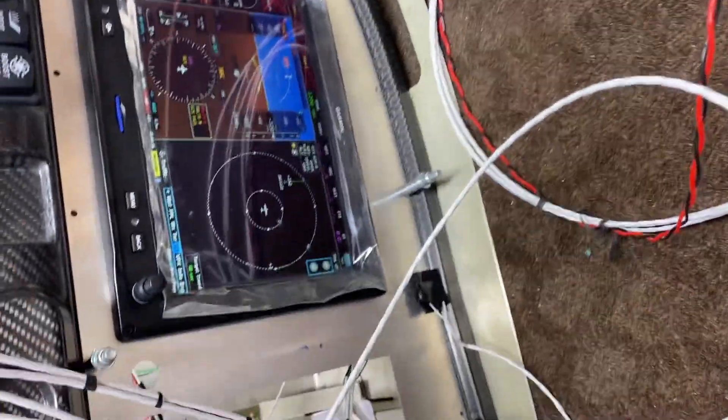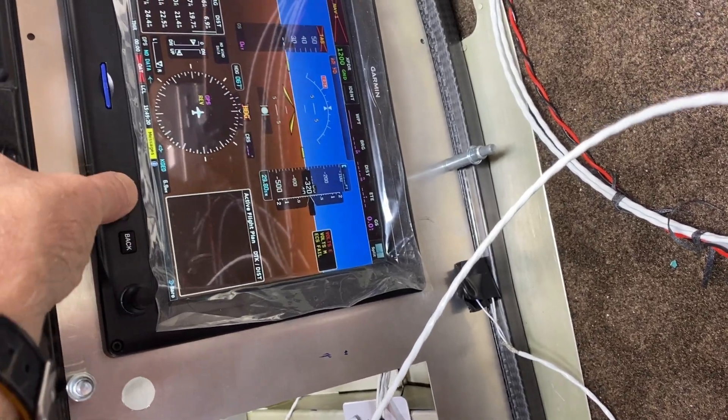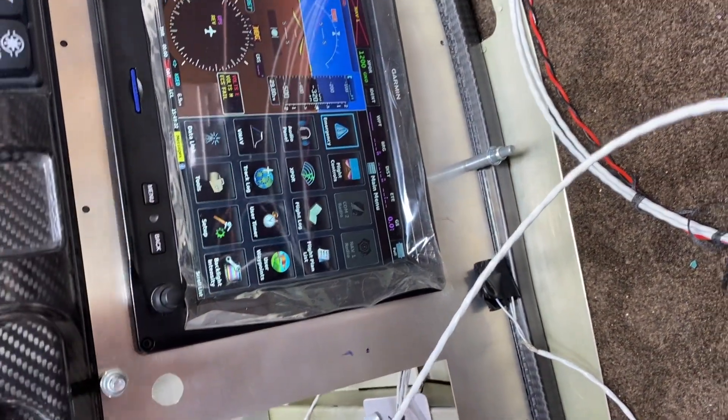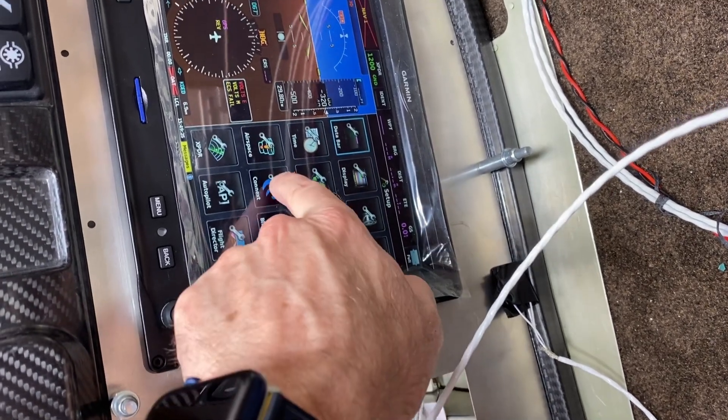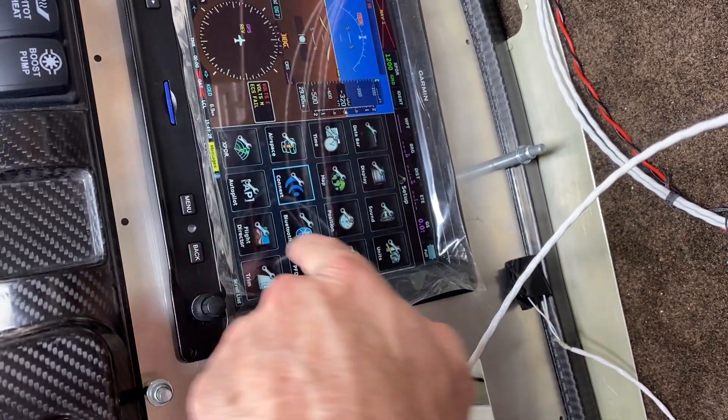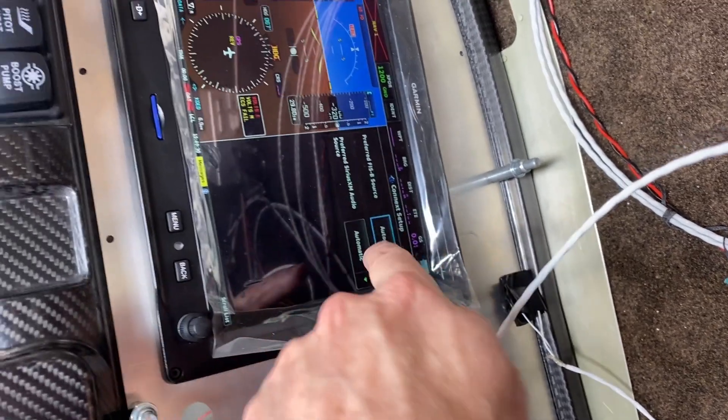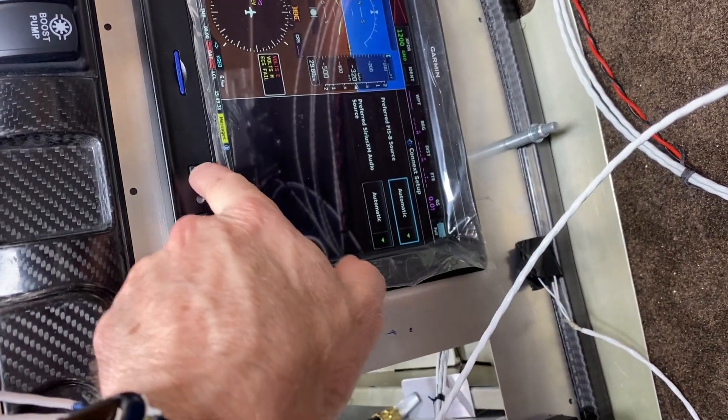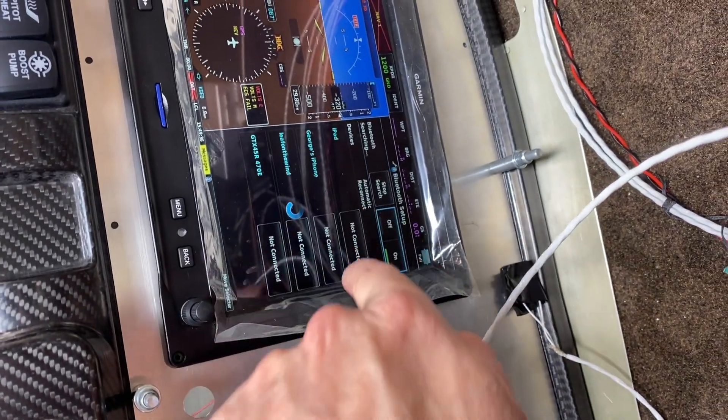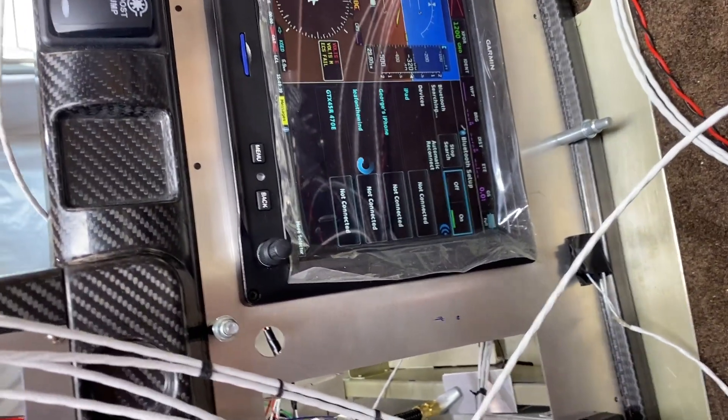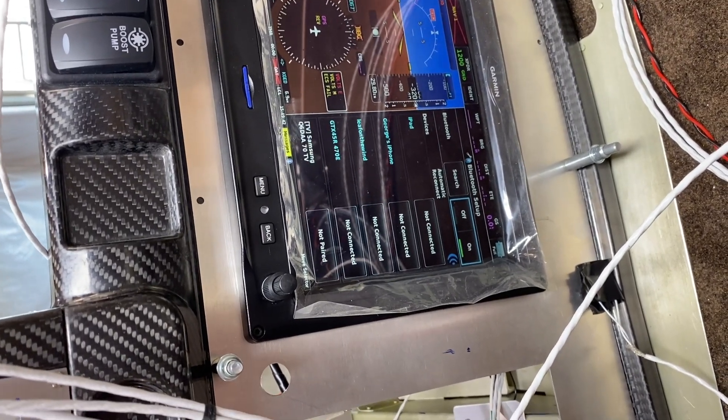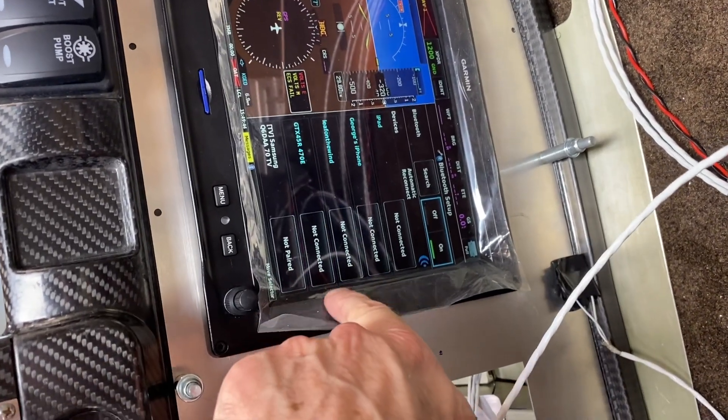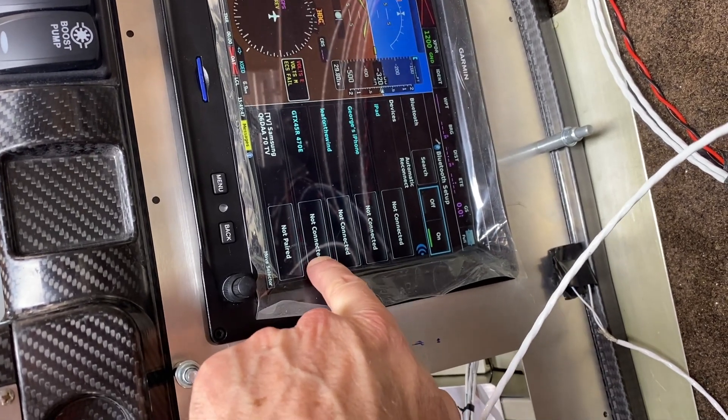One of the things that's interesting about this is if we go to setup, connects. The FISBE is automatic, those are both automatic - you could change it if you wanted to. But if you go into bluetooth, you'll see here the GTX is not connected.